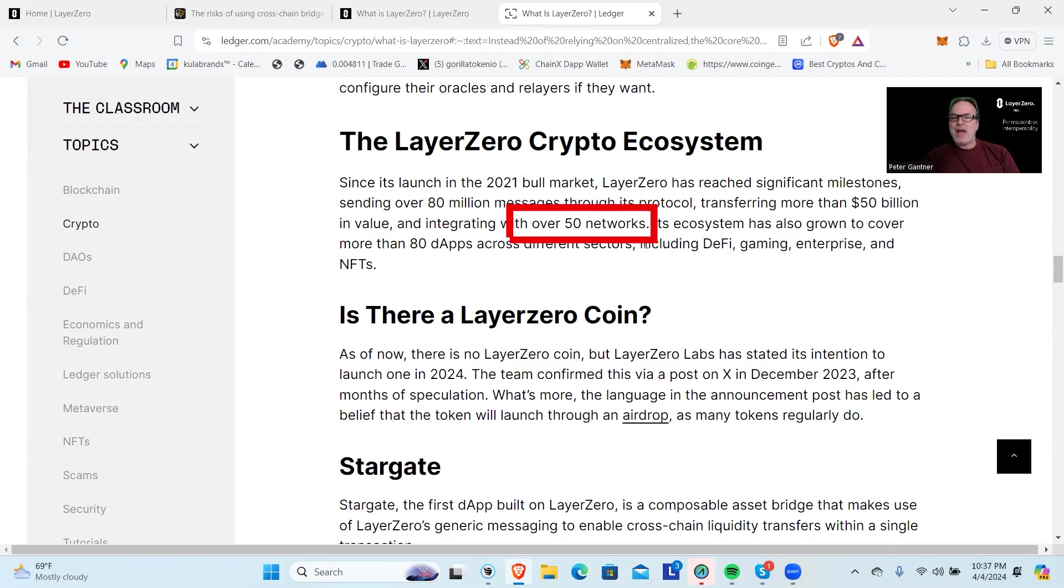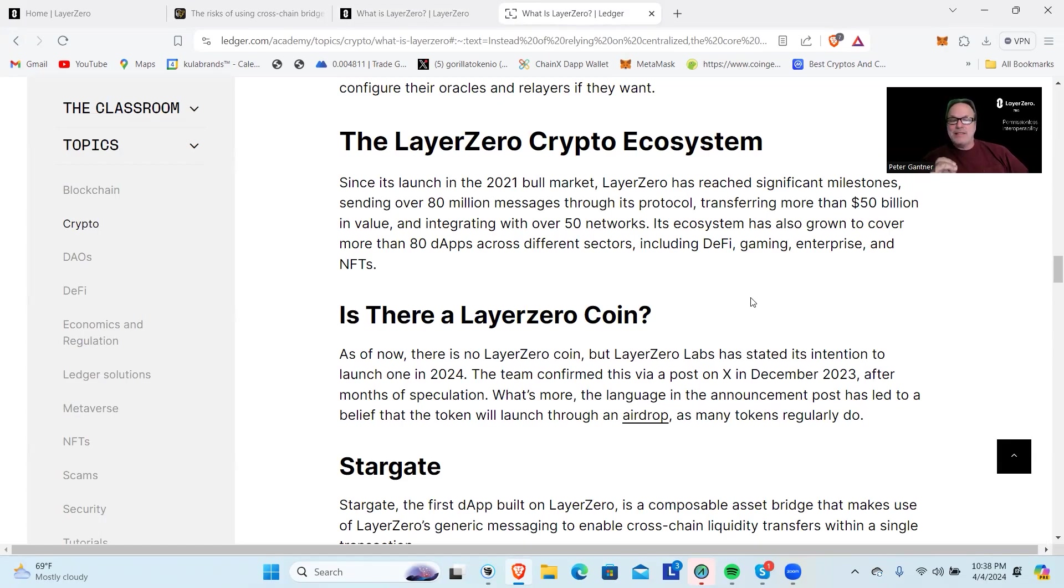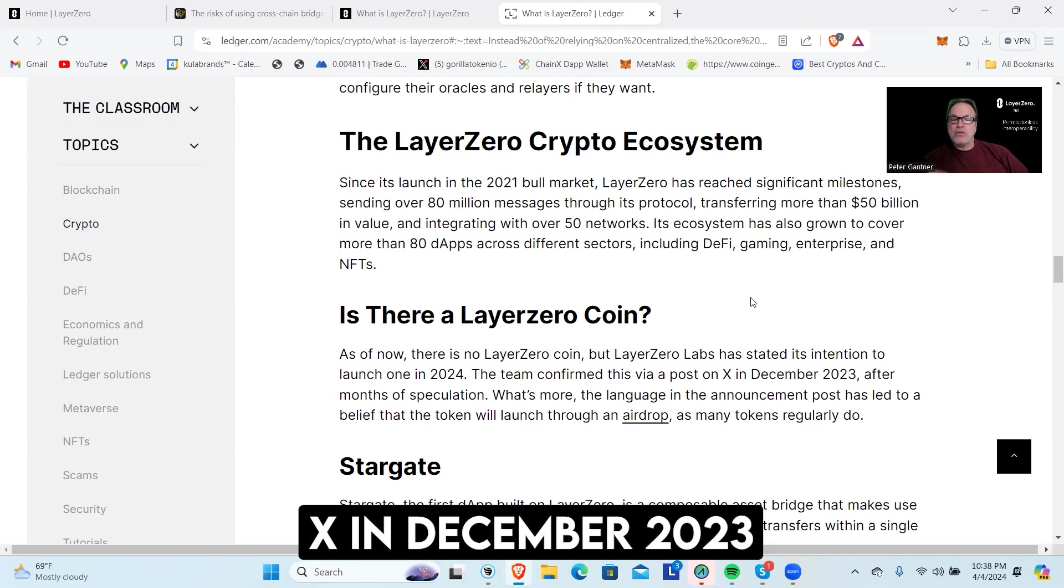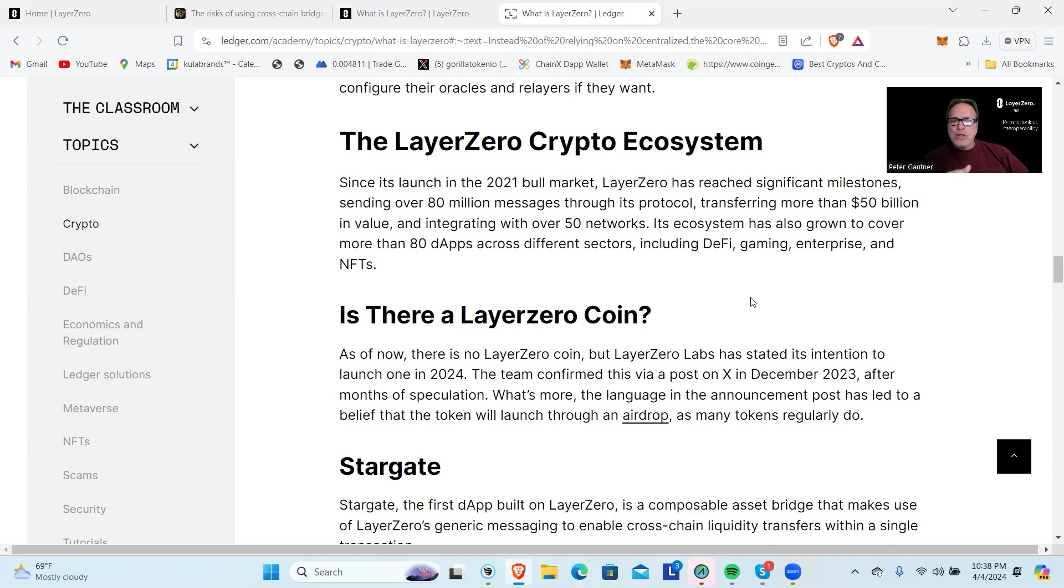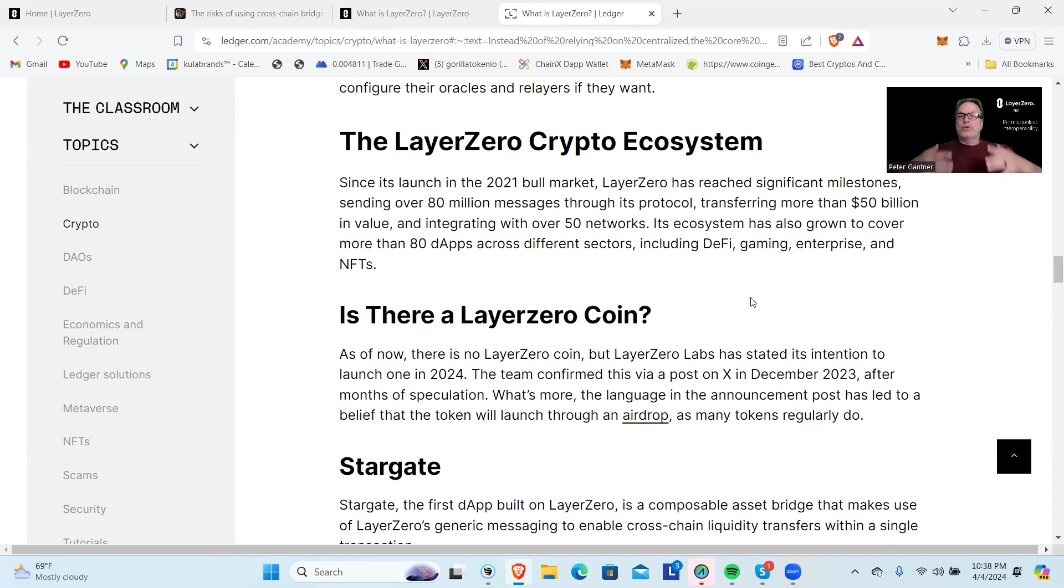They've connected with over 50 networks, which is absolutely incredible. They don't have a token yet, but how do we know they will? As of now there is no LayerZero coin, but LayerZero Labs has stated its intention to launch one in 2024. The team confirmed this via a post on X in December 2023 after months of speculation.